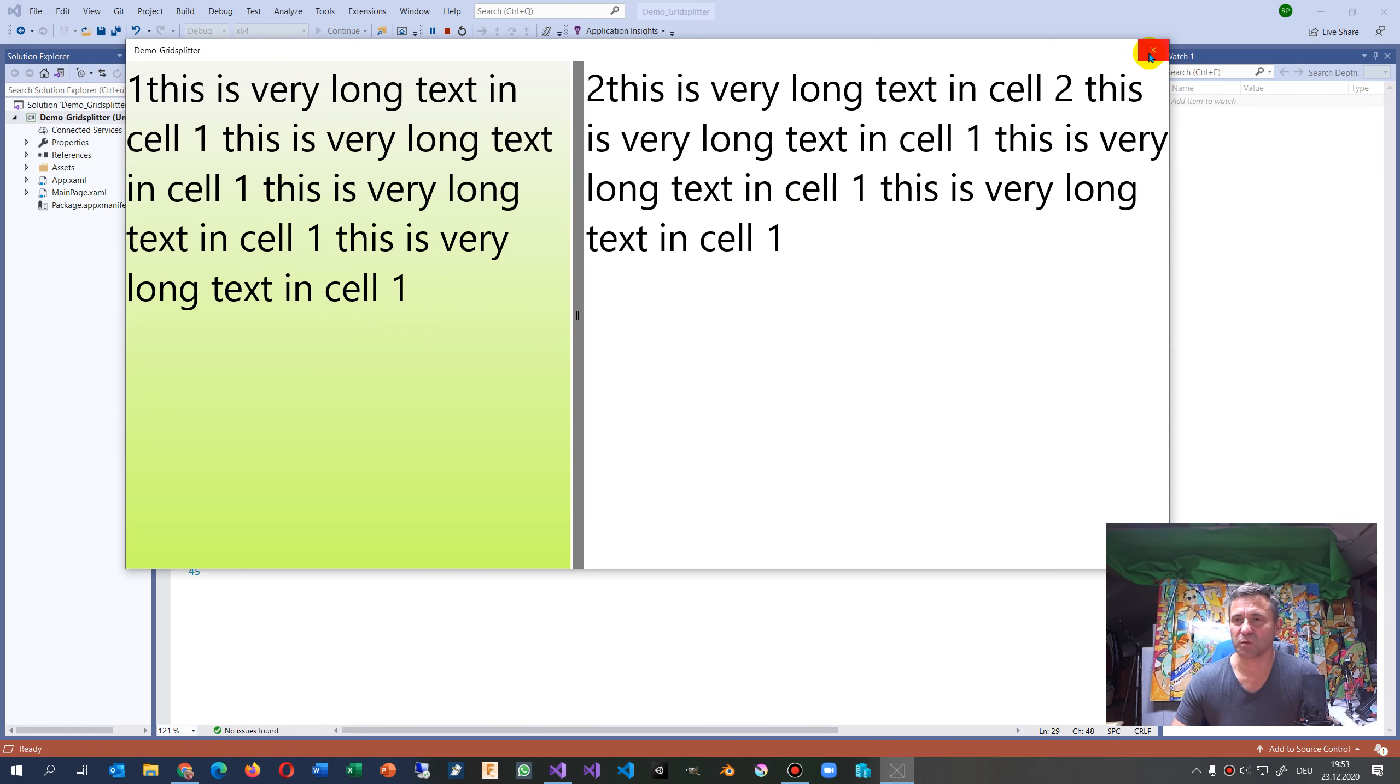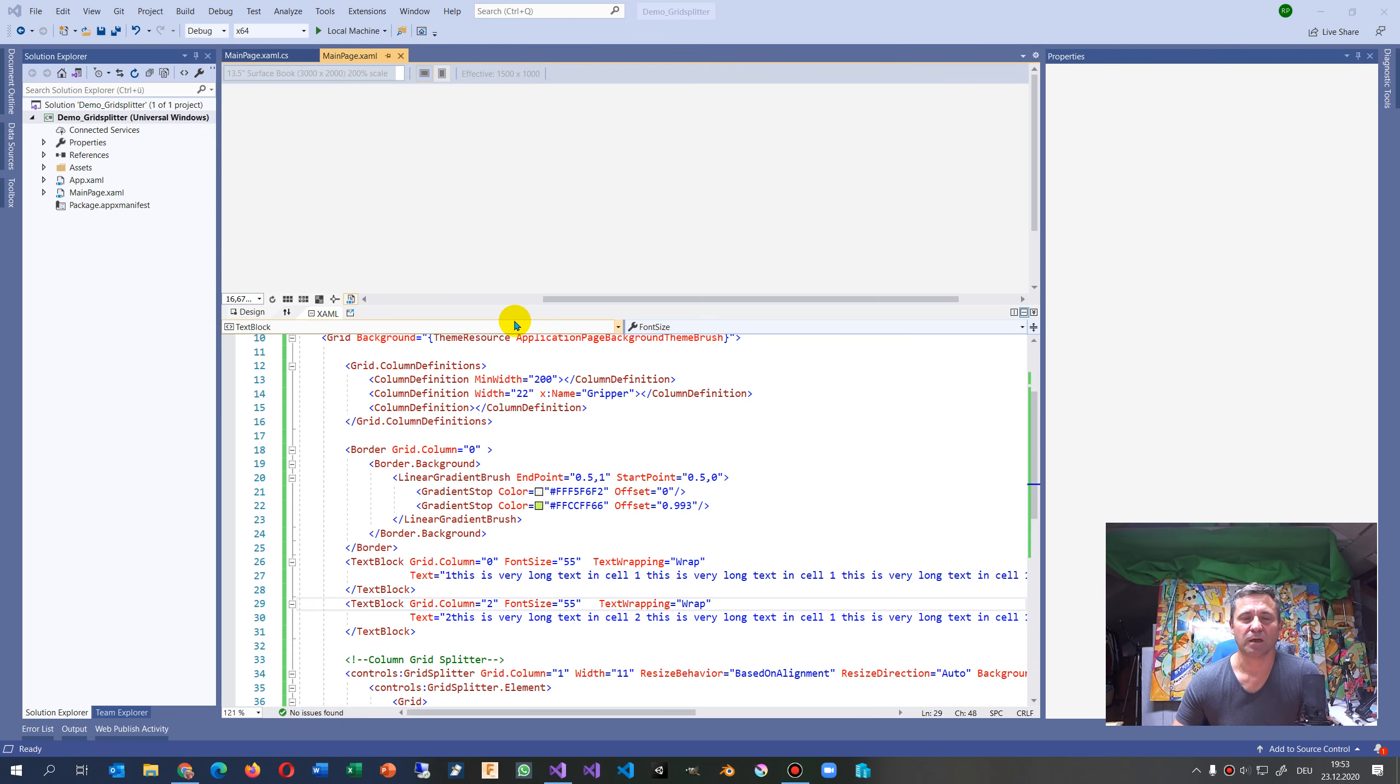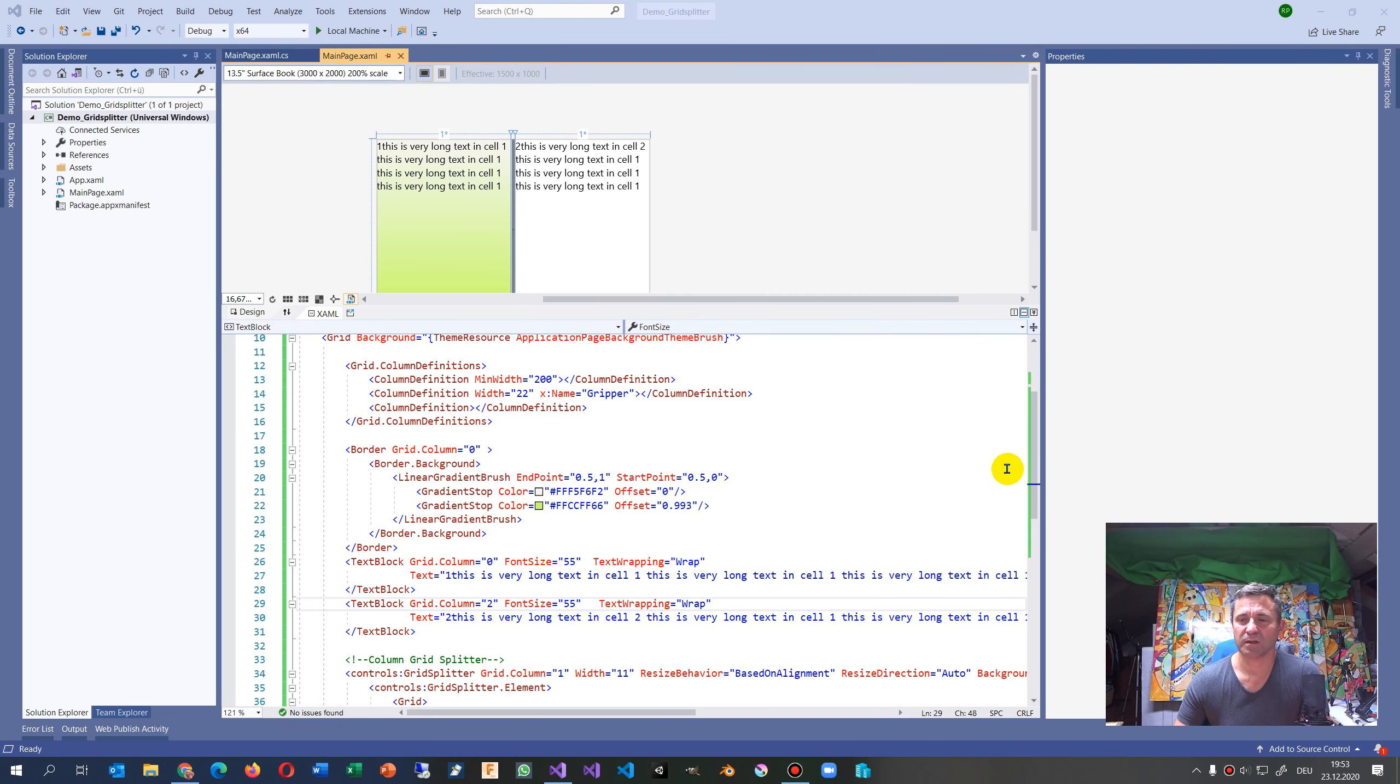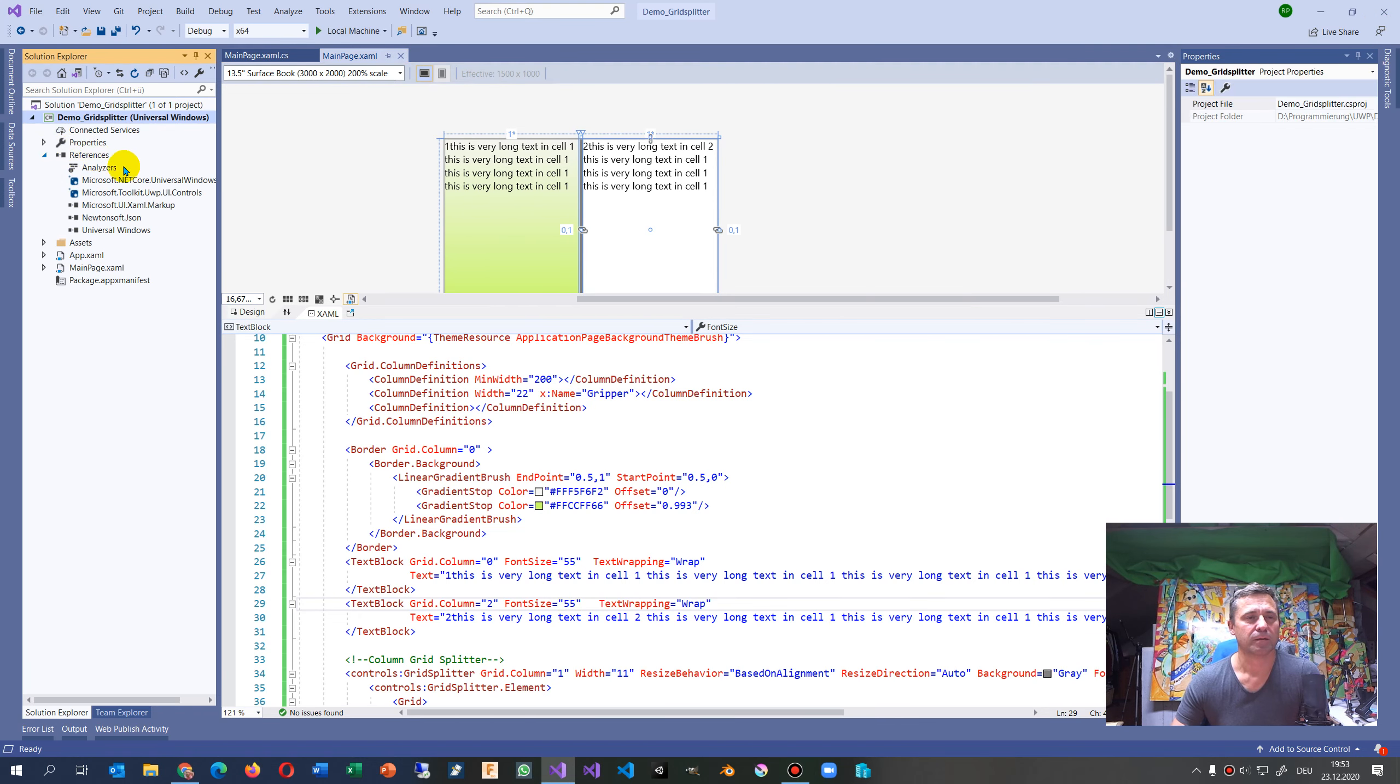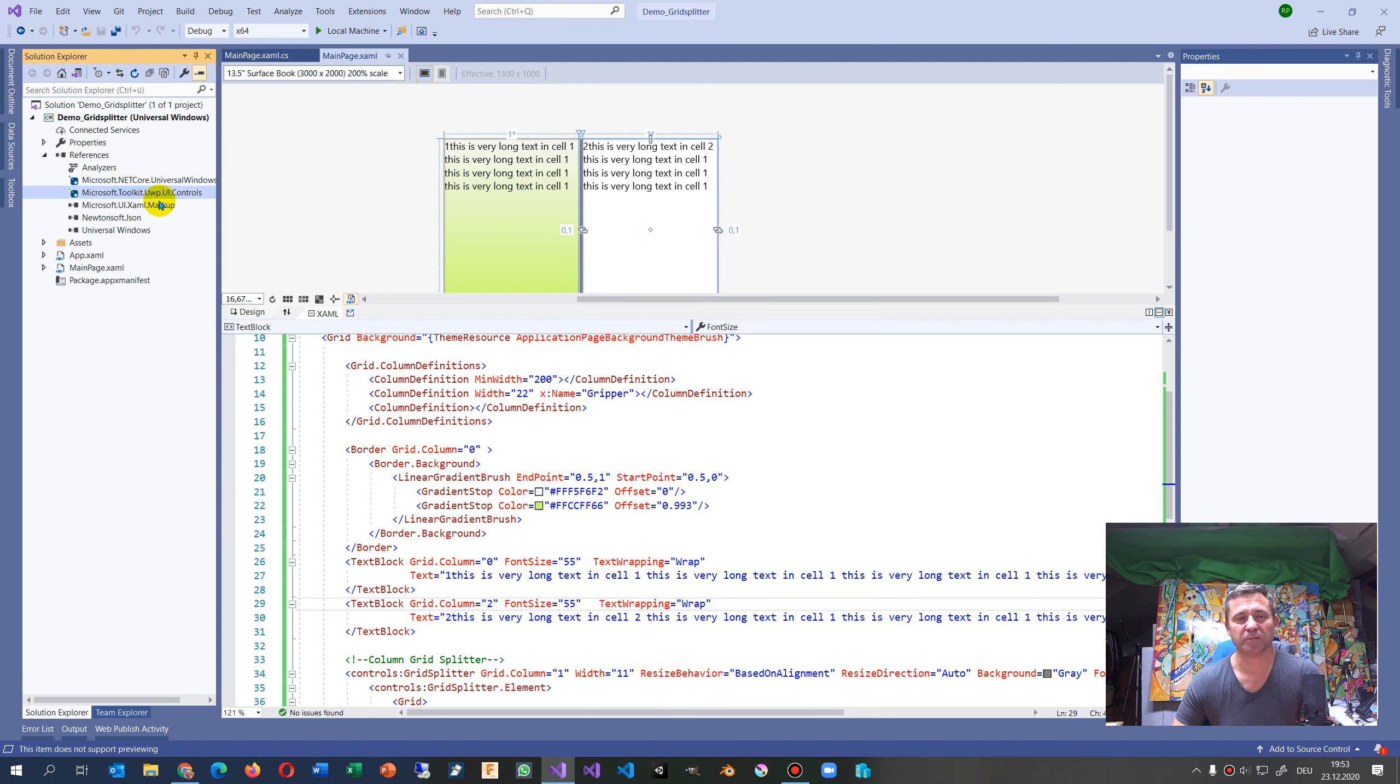I had some problems that I will explain for you now. This stuff is one part of the Microsoft Toolkit Universal Platform UI Controls.